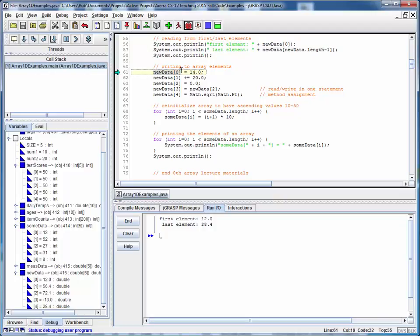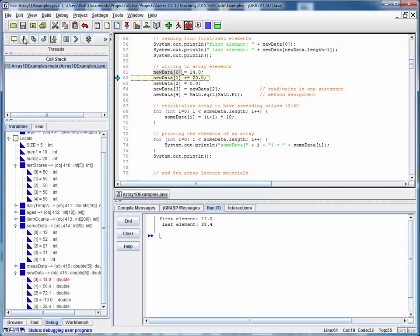Again, these are simply double values. So all we're doing is we're setting various values to those individual double variables. So here we're setting the first element to 14. We're setting this next element to 20 more than its current value, so this will become 76.4.